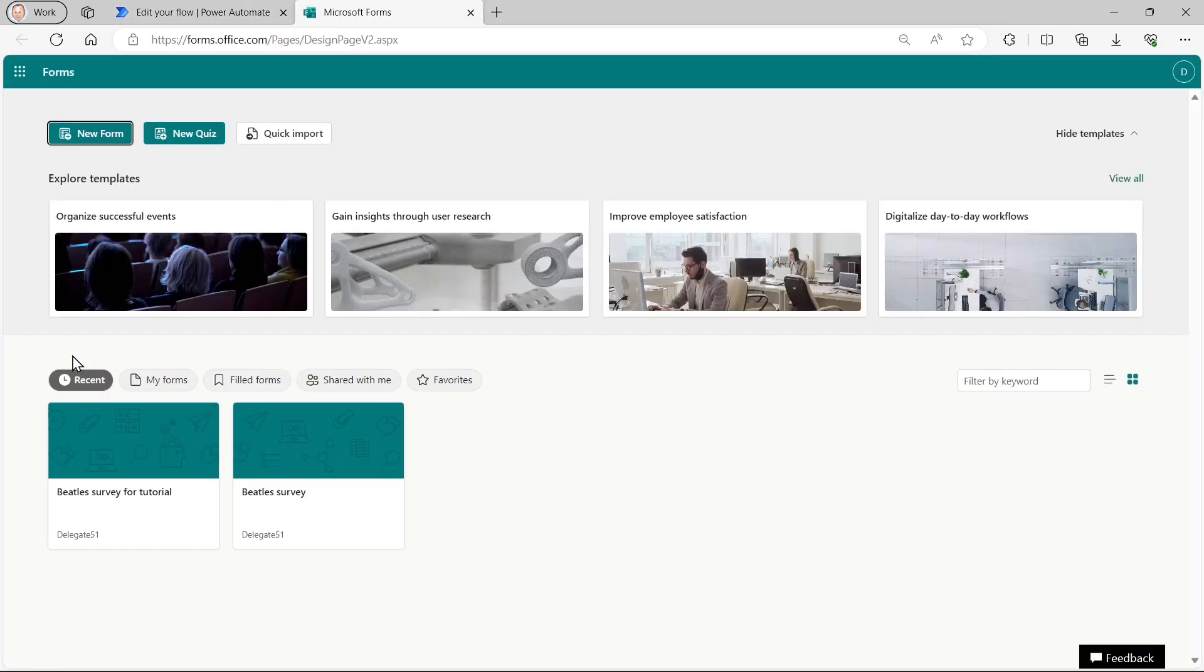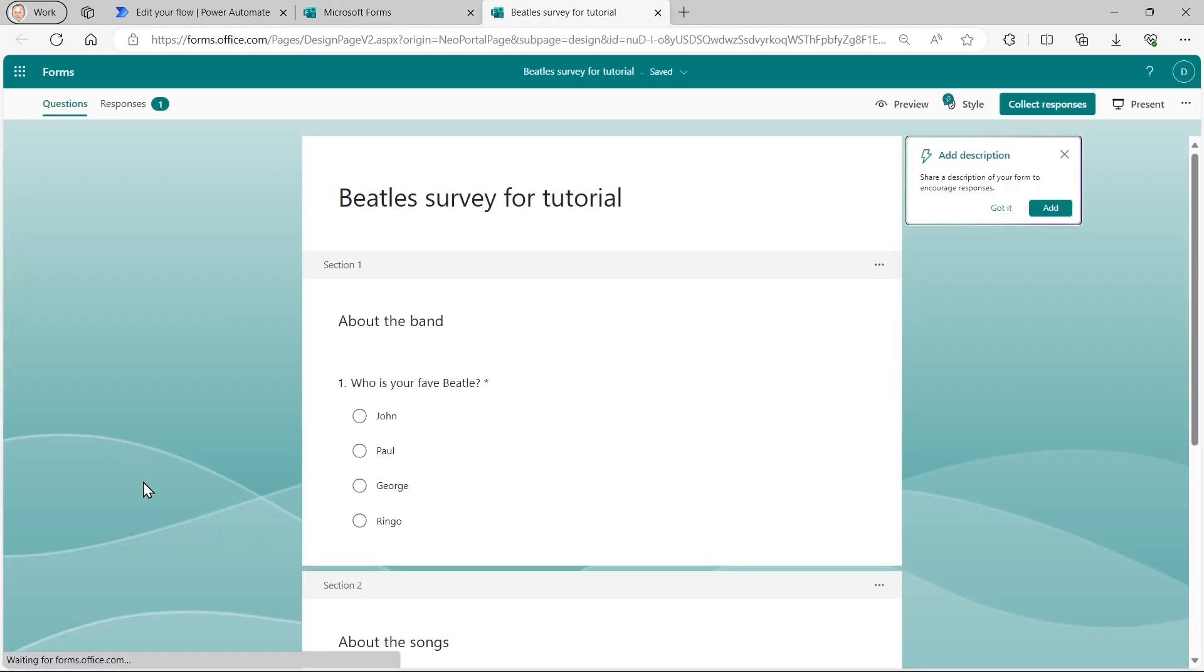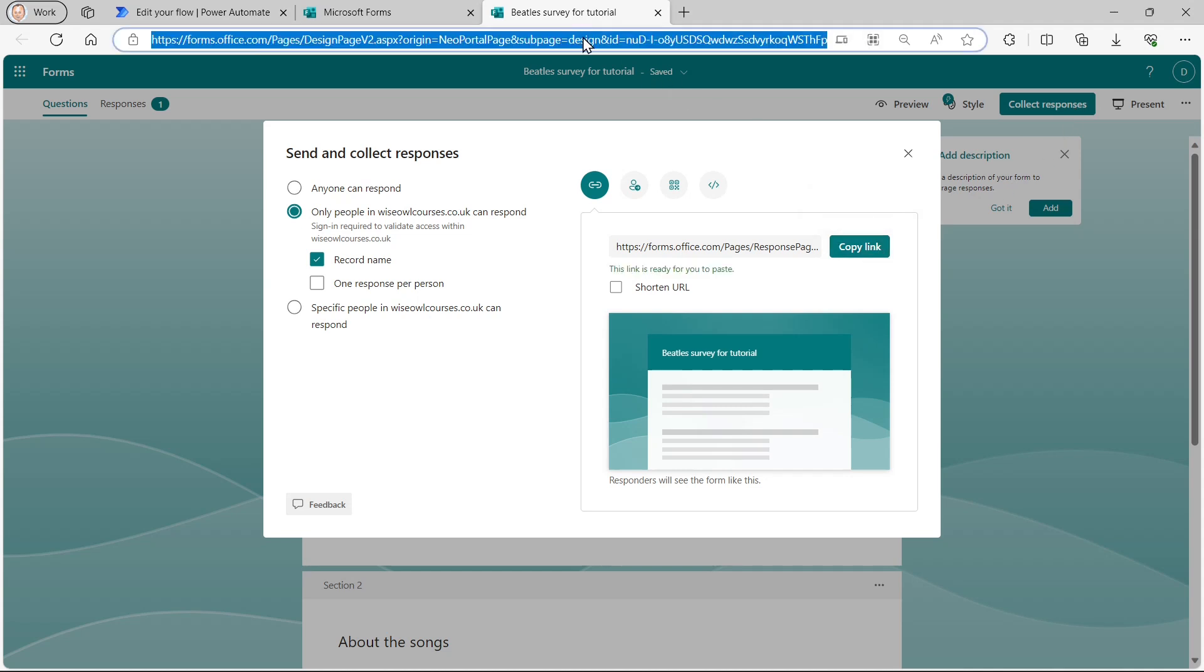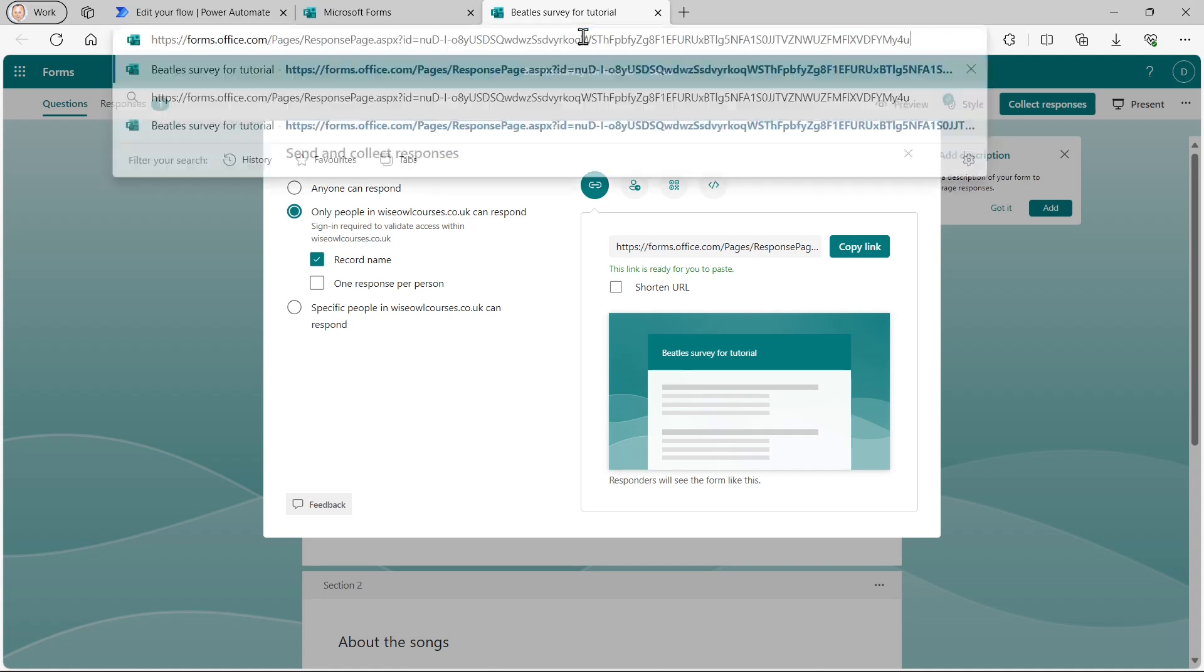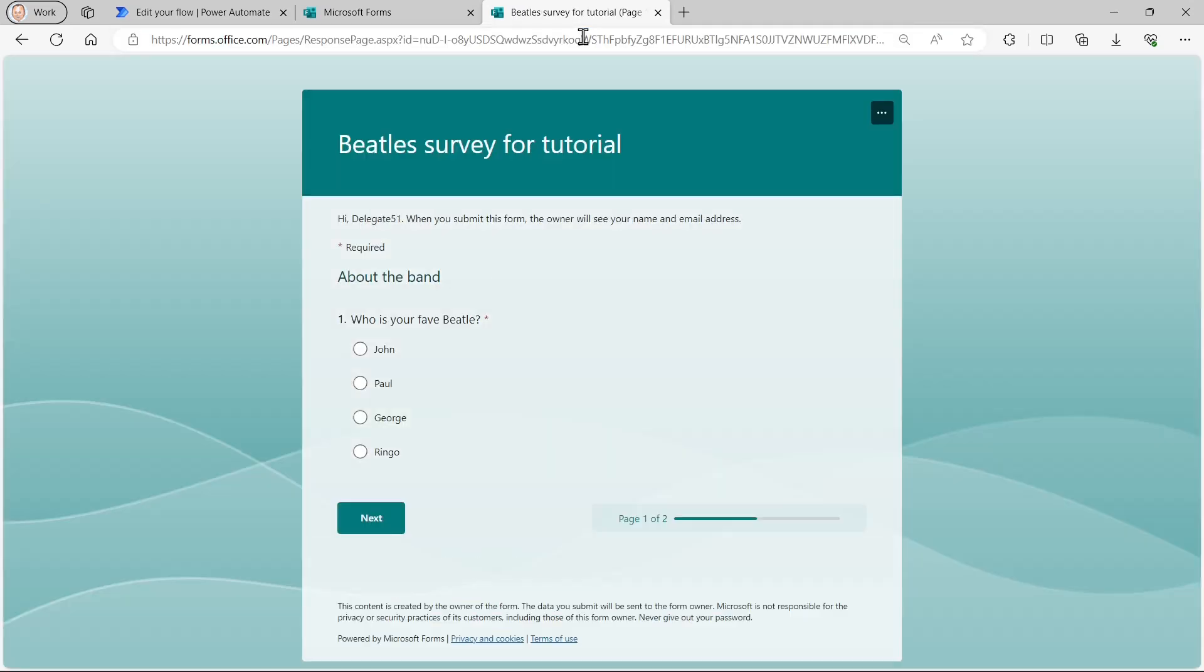So what I'll now do is go back to my forms. Sometimes when you do this, it seems to ask you to log in again, but mine hasn't on this occasion. I'll go to my Beatle survey for tutorial, and I will just recreate the link because I haven't got it anymore. So I'll copy my link and I'll paste that into the URL and go to it.